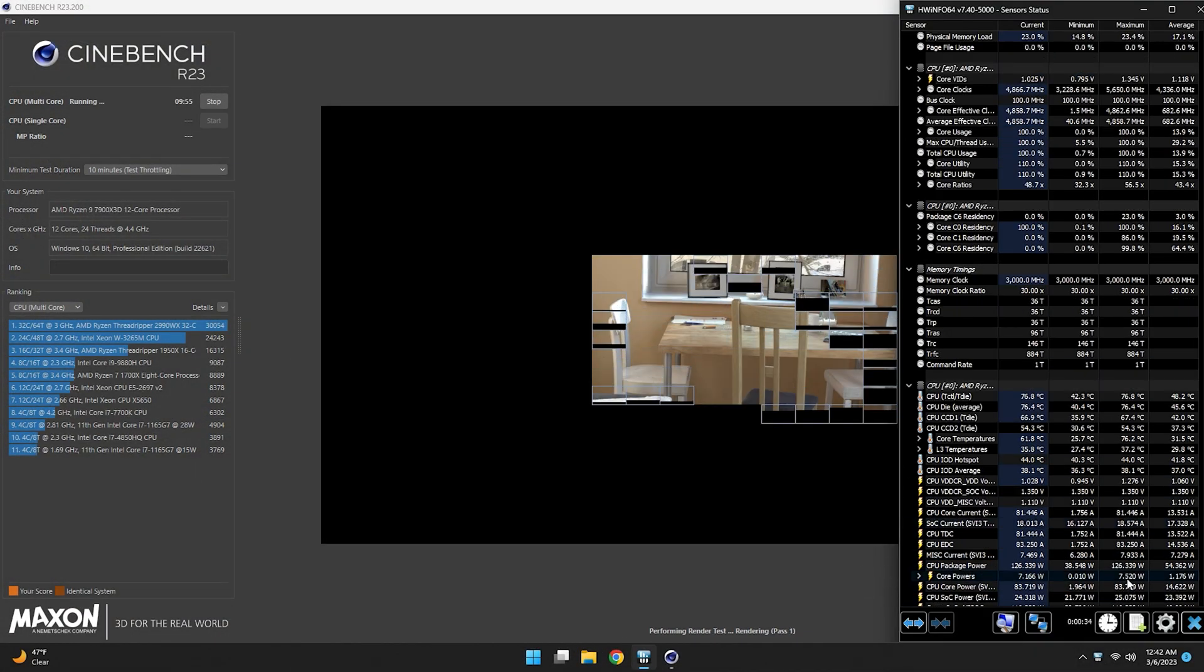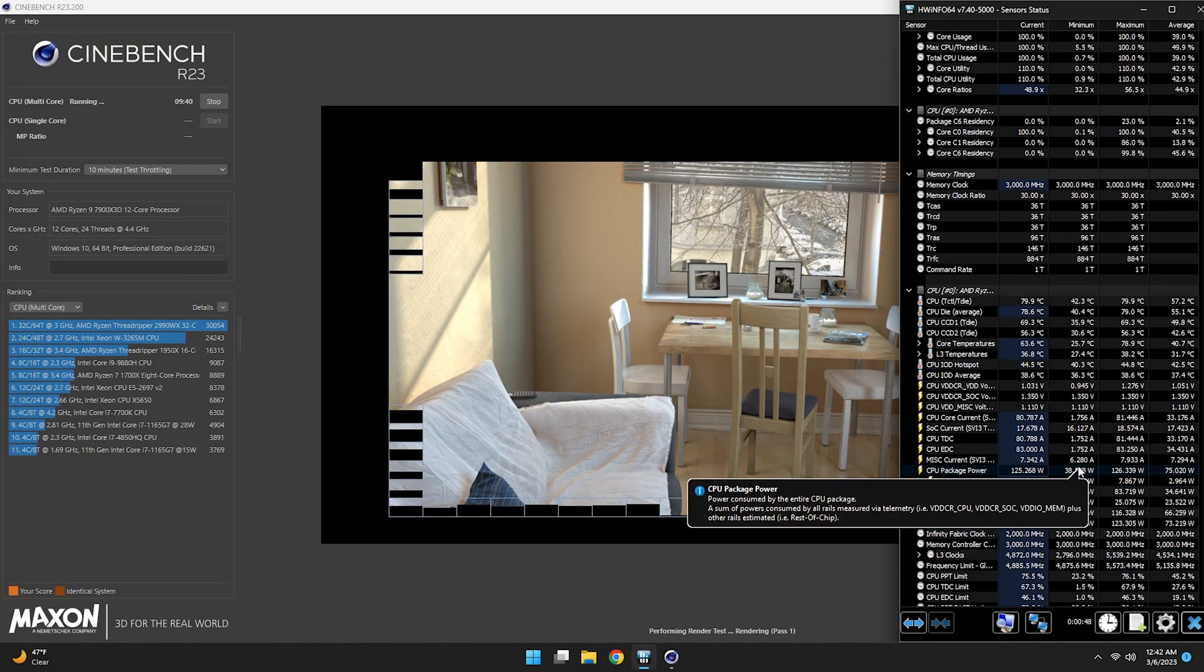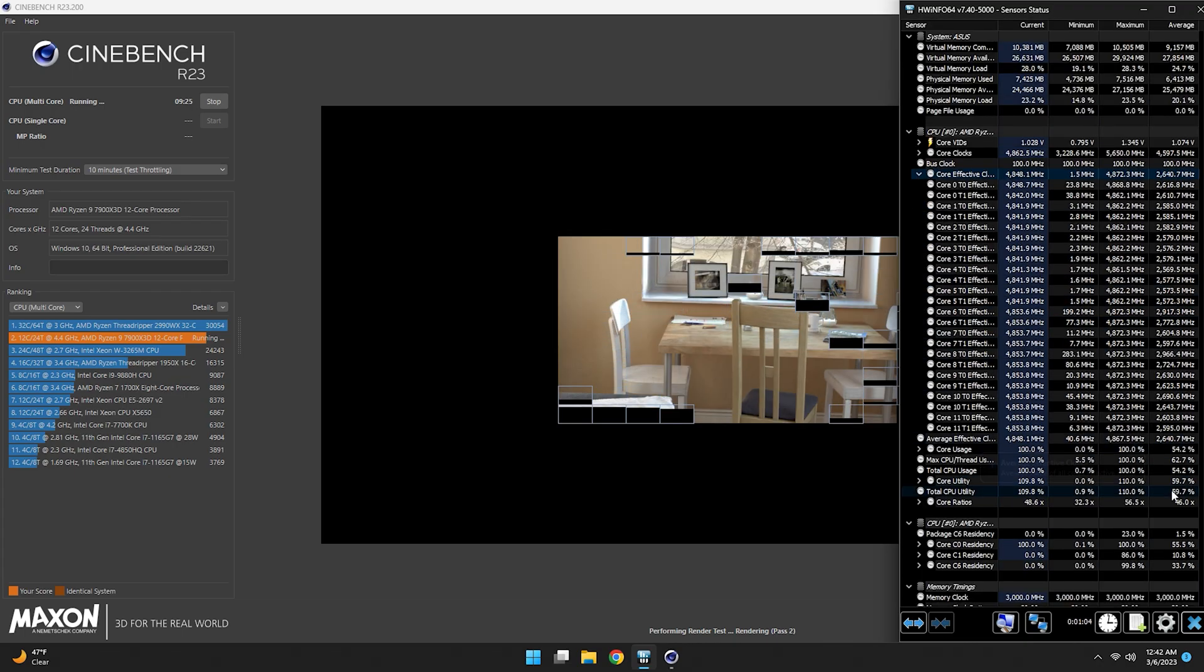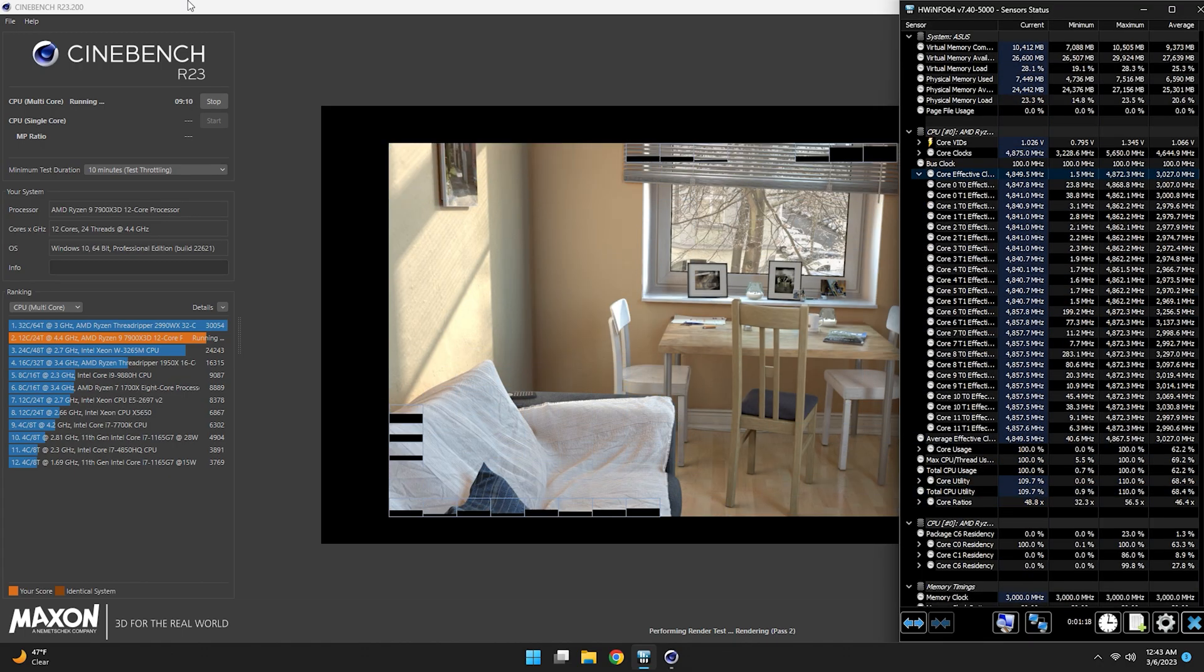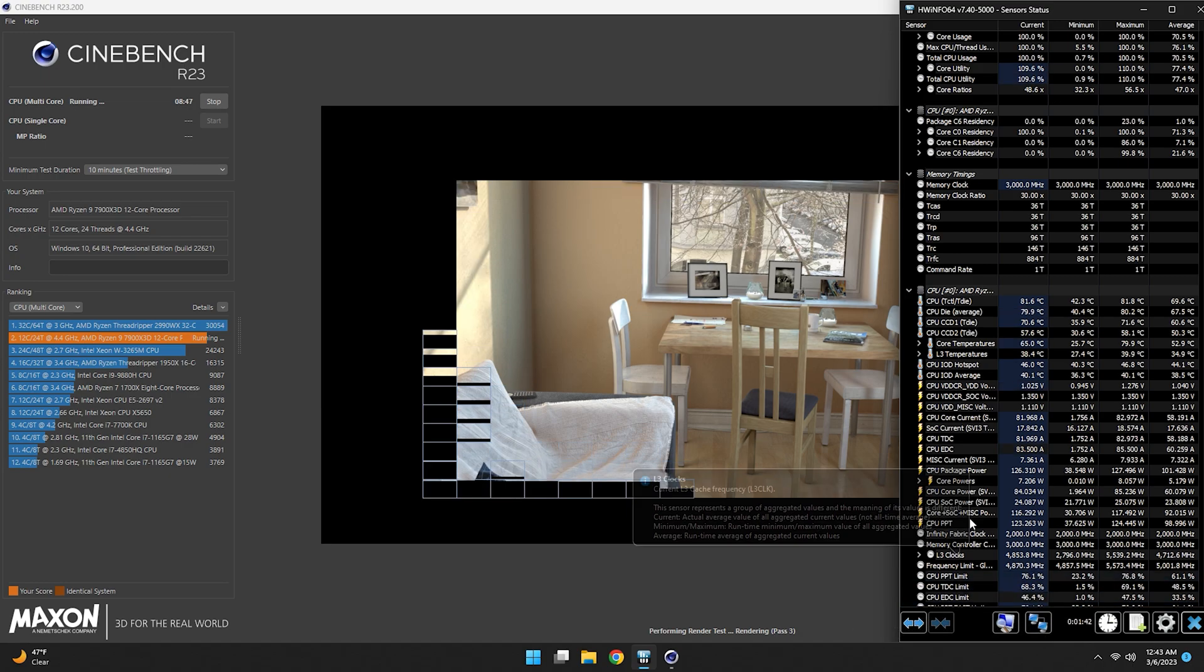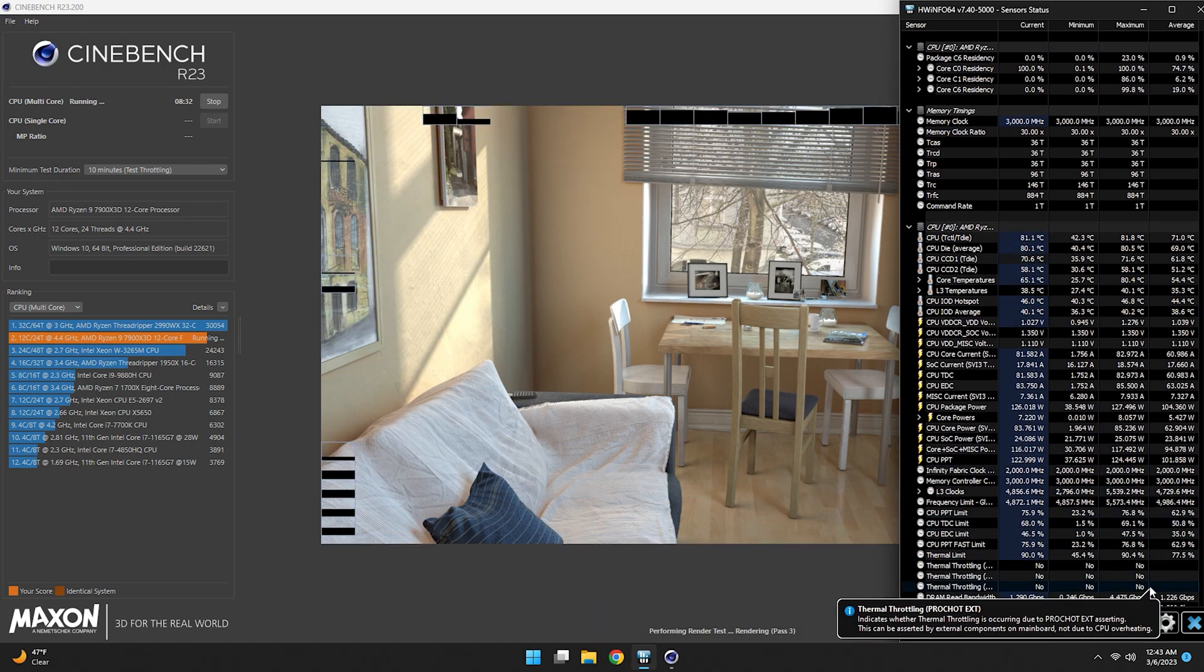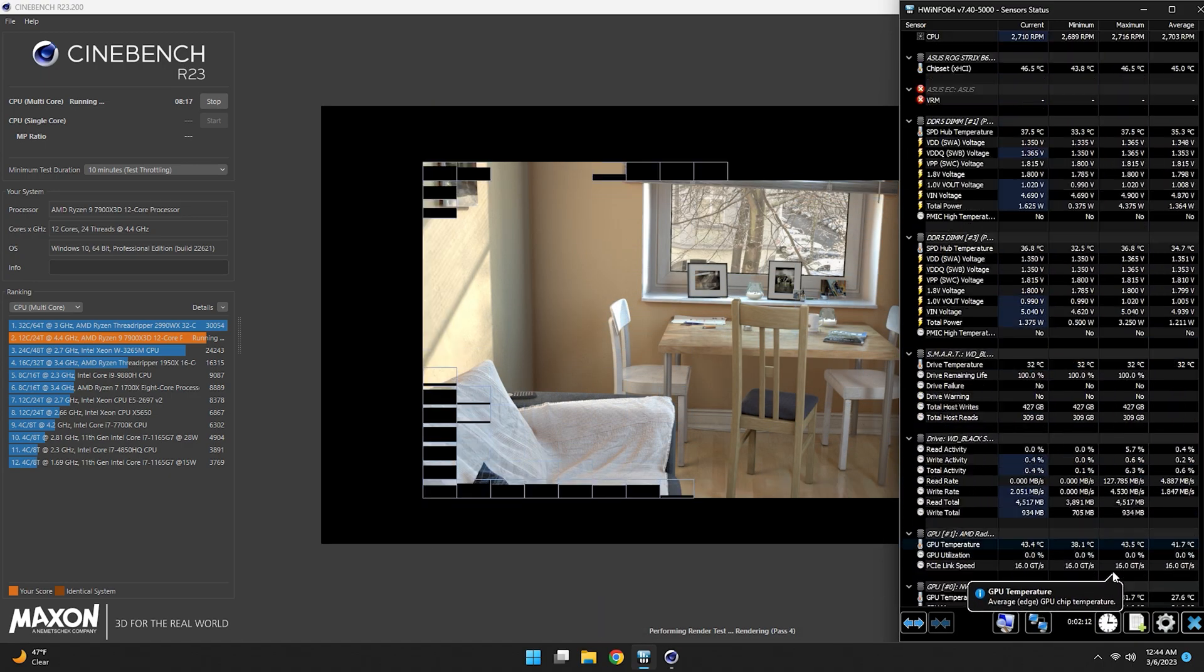We are doing a 10 minute run to test thermals. As for cooling, we are using a 240mm radiator with Thermal Grizzly. Reason for this size is because it's going in a Micro ATX case, which is also why we chose an ITX motherboard.